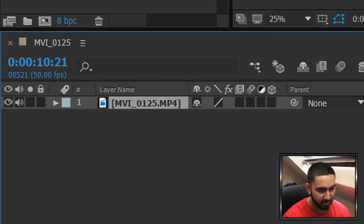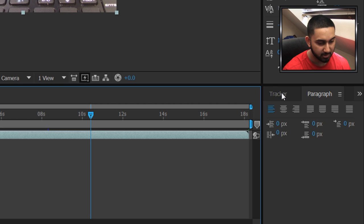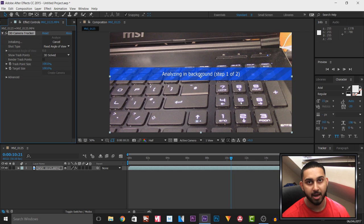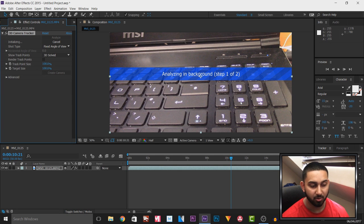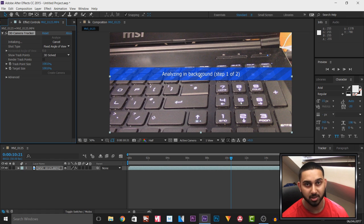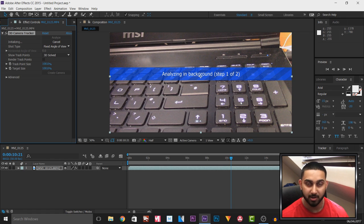The first step is to select our video, head over to Tracker, and then select Track Camera. This step depends on how long your video is, because it's going to analyze the video and find every track point it possibly can. Of course the longer your video, the longer this will take.